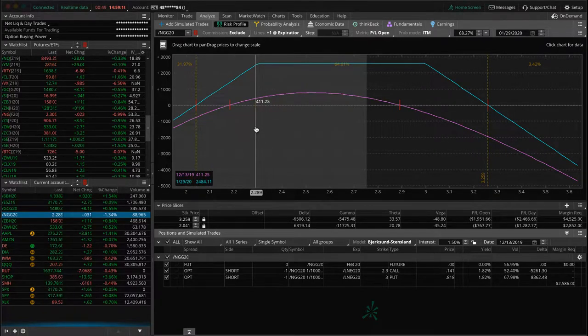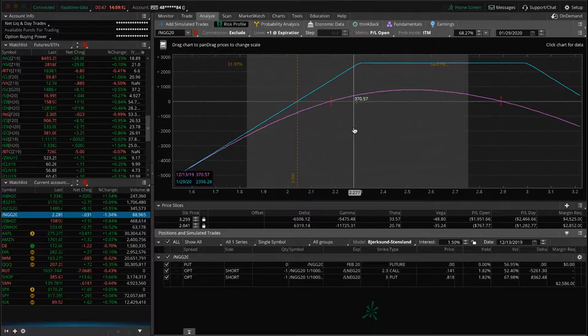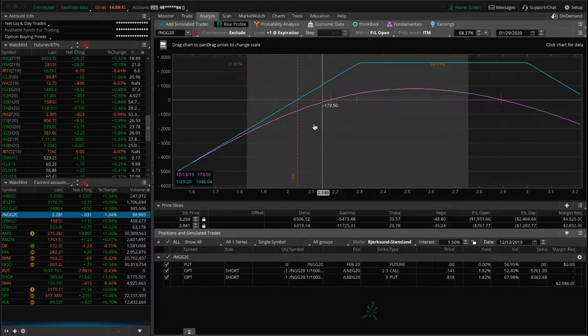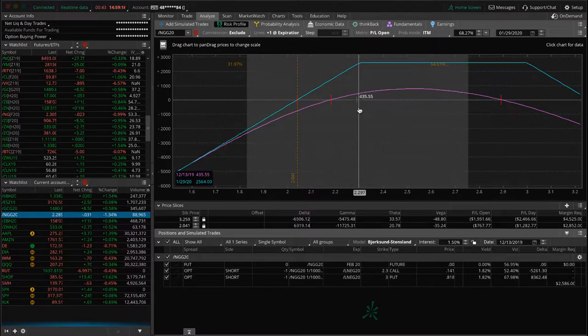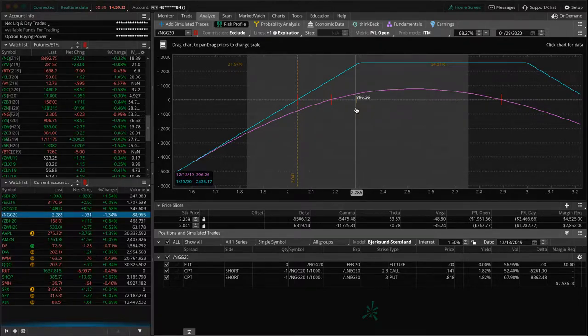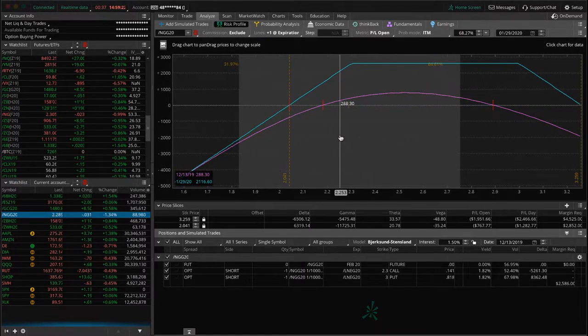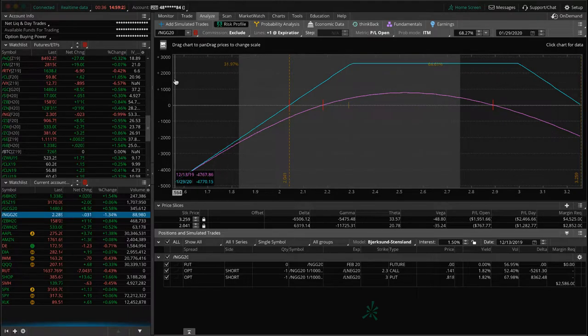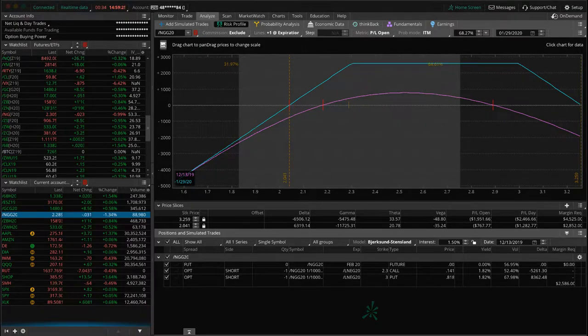Here it is. Price is hanging out right here. If price were to continue lower, we're going to add to this, but price has moved up this week. We're just holding for now. We may still add to this. But for now, we just have the one set of short strangles in Natty Gas.